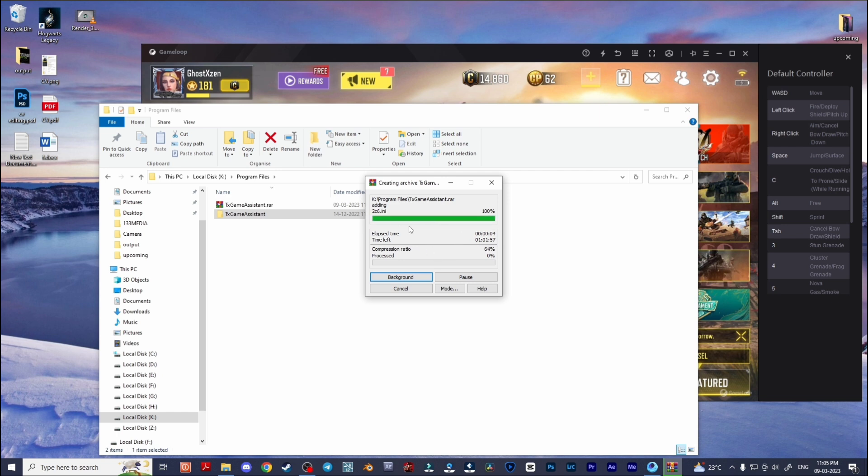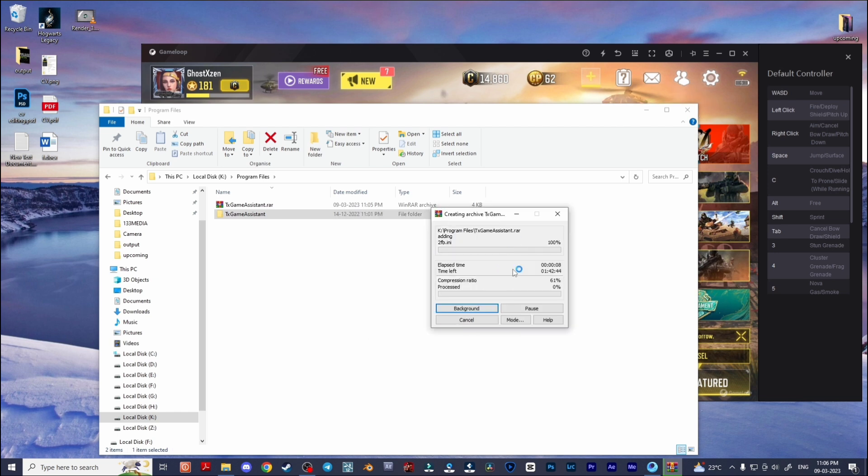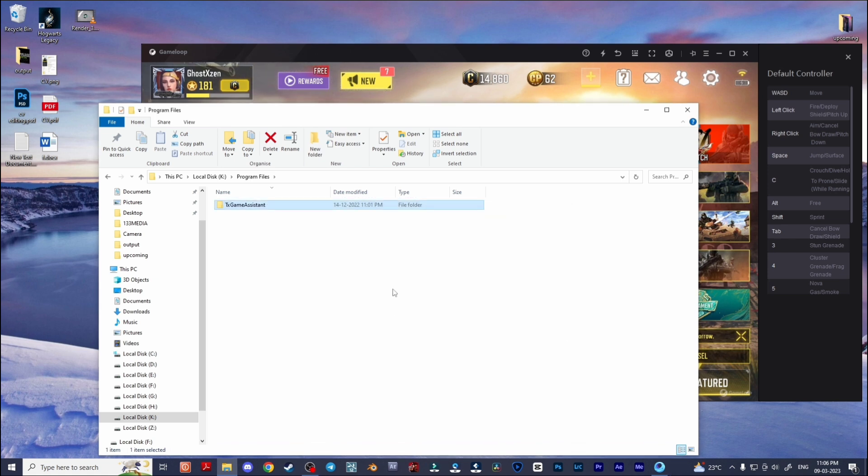You can see the time left for compressing your folder. You can also process this in the background, it depends on your PC or hardware setup. Now I'm going to cancel this because I've already backed it up.